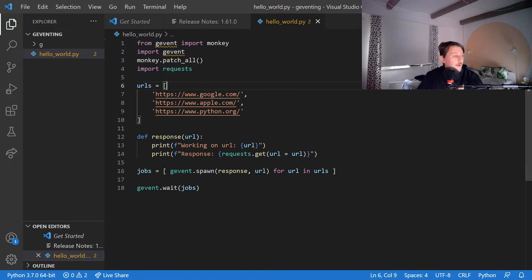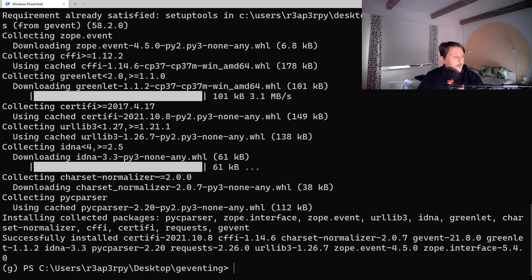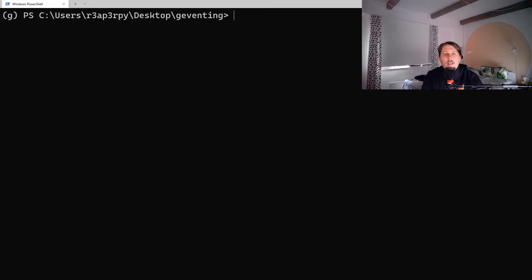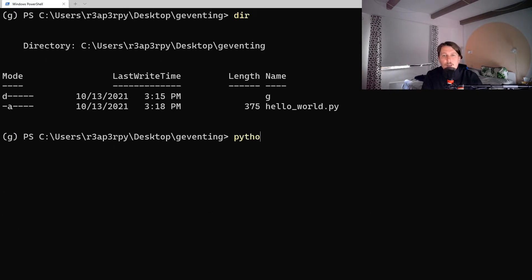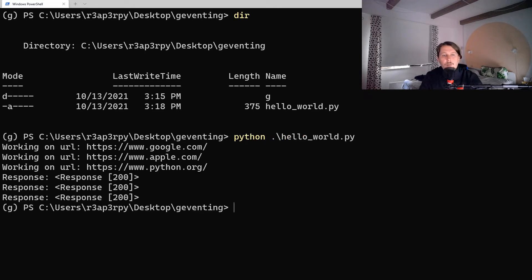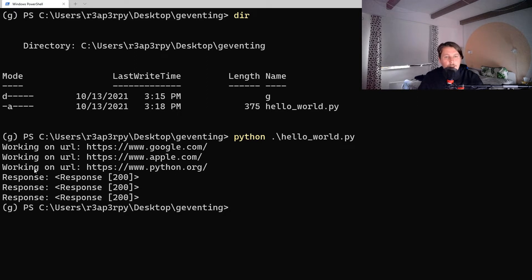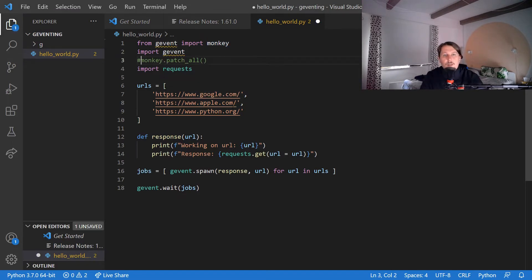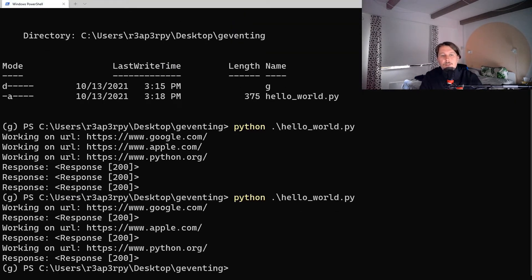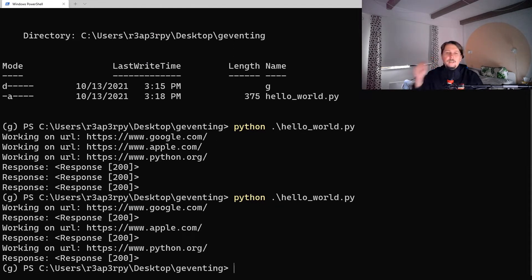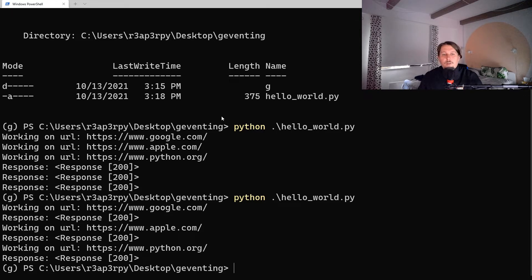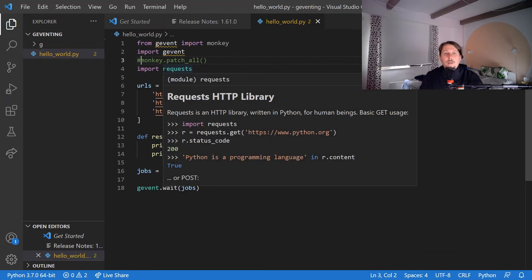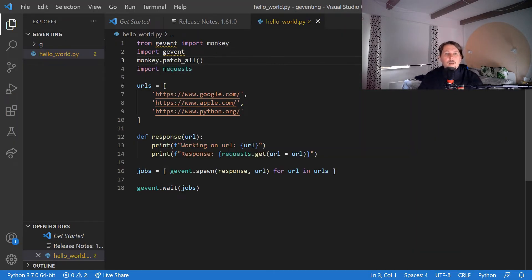So now if we go back to the console, let's clear it and start the hello_world.py. As you can see we have the response from there. And if I go ahead and comment out the monkey.patch, see what is happening. So basically it removes the coroutine feature. That's why we need to use the monkey.patch_all().